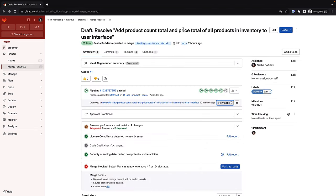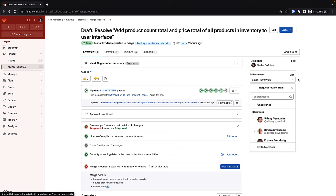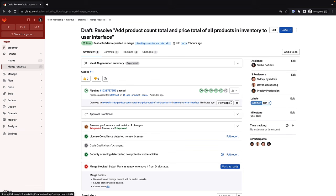Back in the merge request, Sasha is ready for all her changes to be reviewed. By clicking on Select Reviewers, she leverages GitLab Duo suggested reviewers, which lists users knowledgeable about specific aspects of the application and the best candidates to review the updates. Sasha saves time by not having to search for adequate reviewers, streamlining the review process and avoiding delays and low-quality reviews.